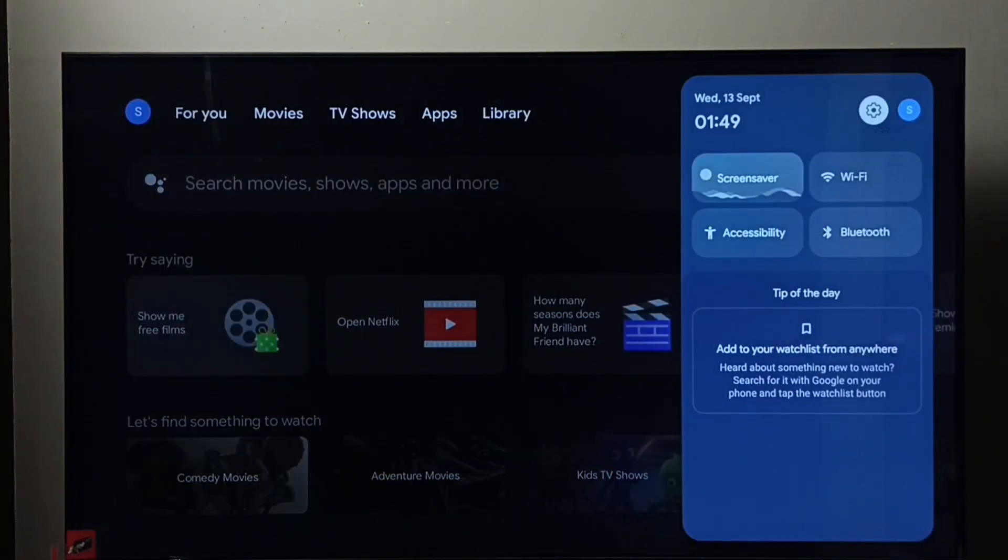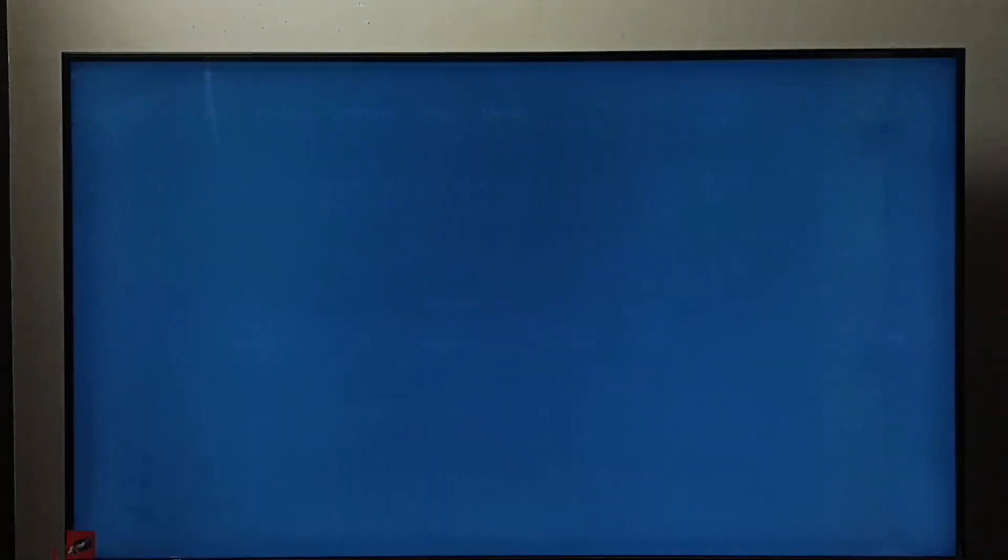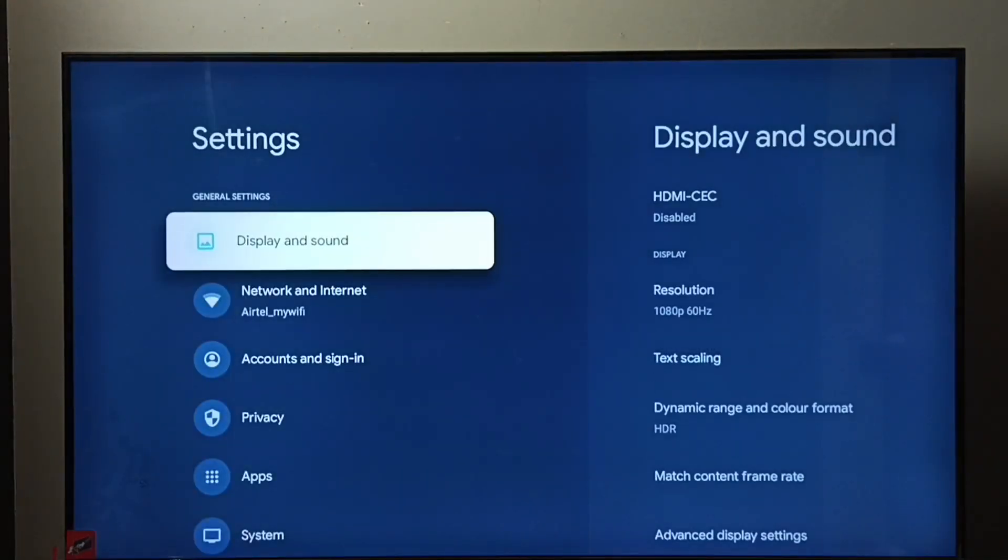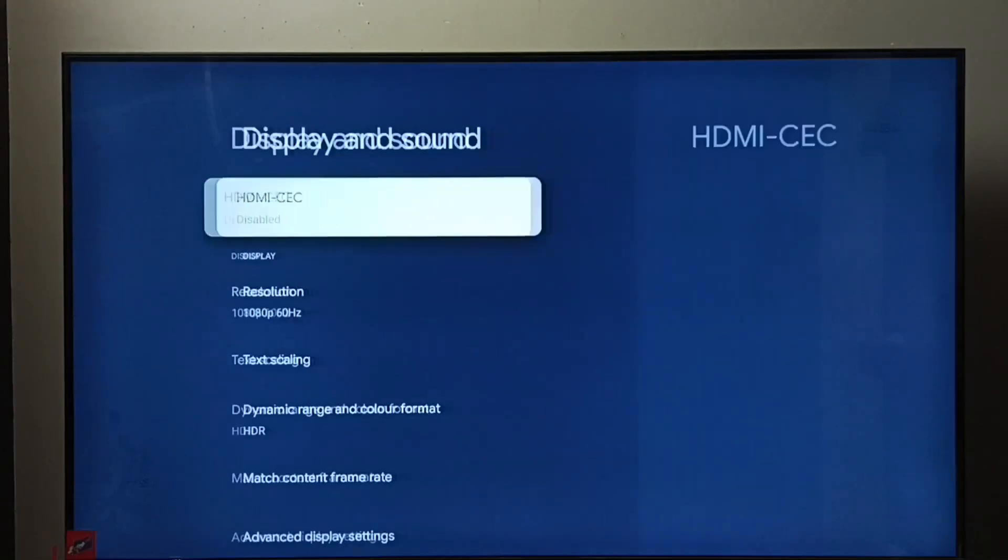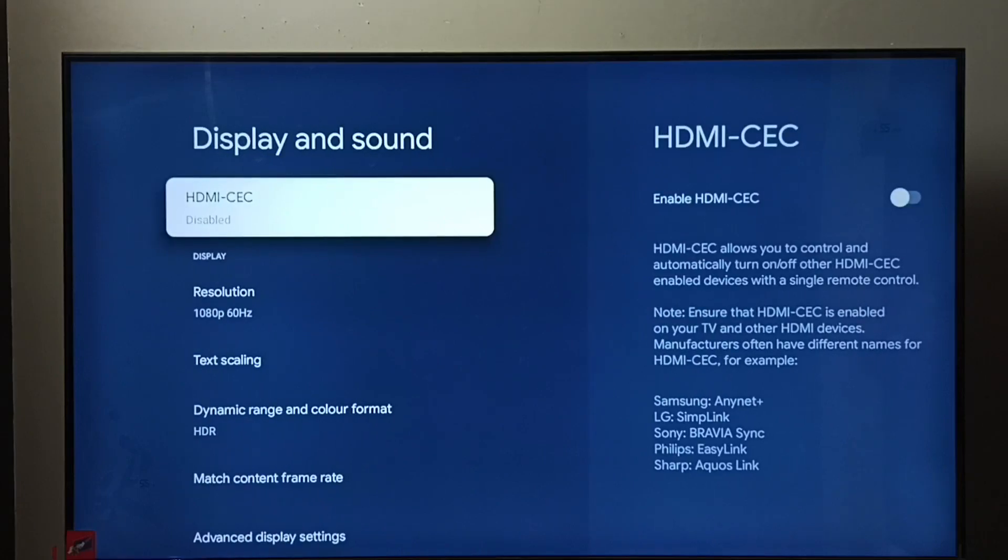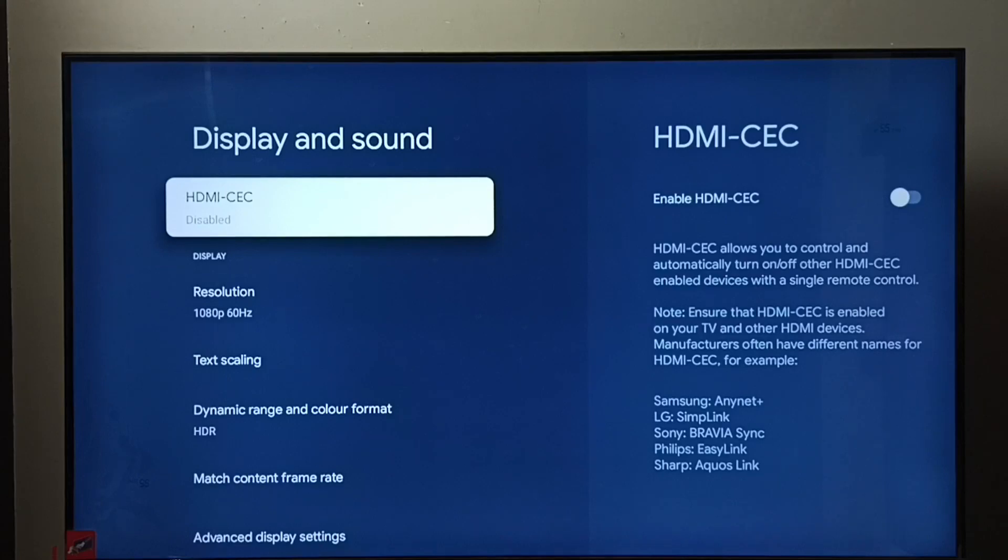Then select the settings icon, go to Display and Sound, then go to HDMI-CEC. You can see right now HDMI-CEC has been disabled in this TV.